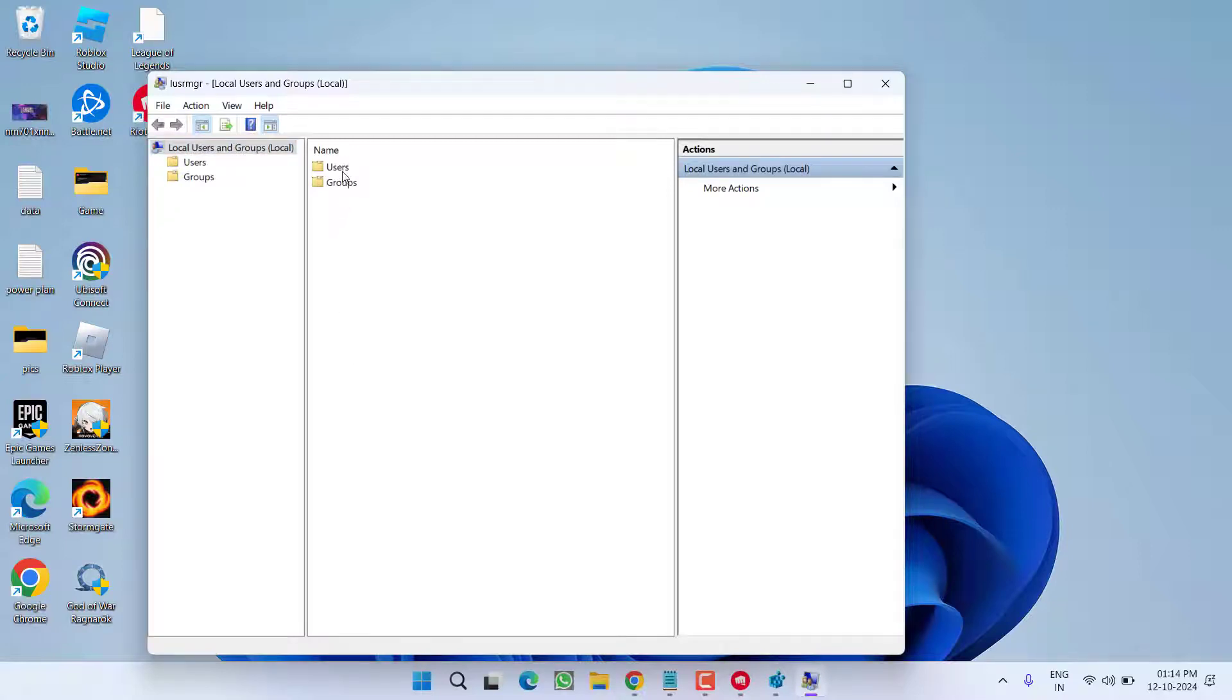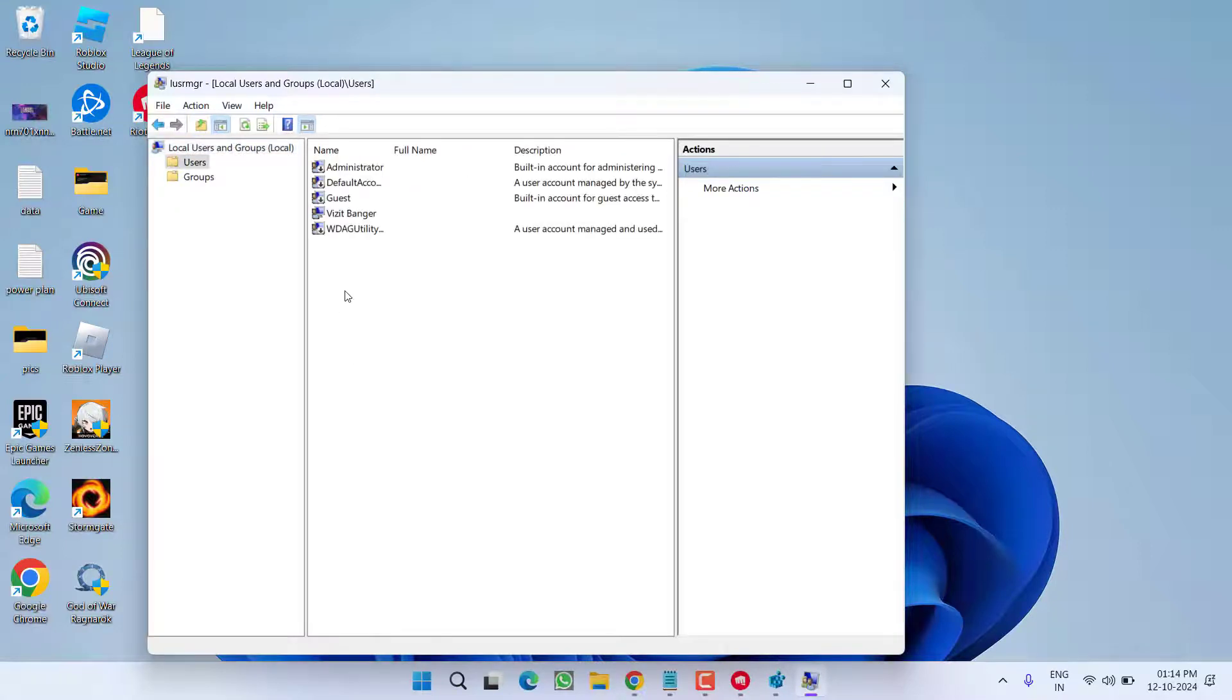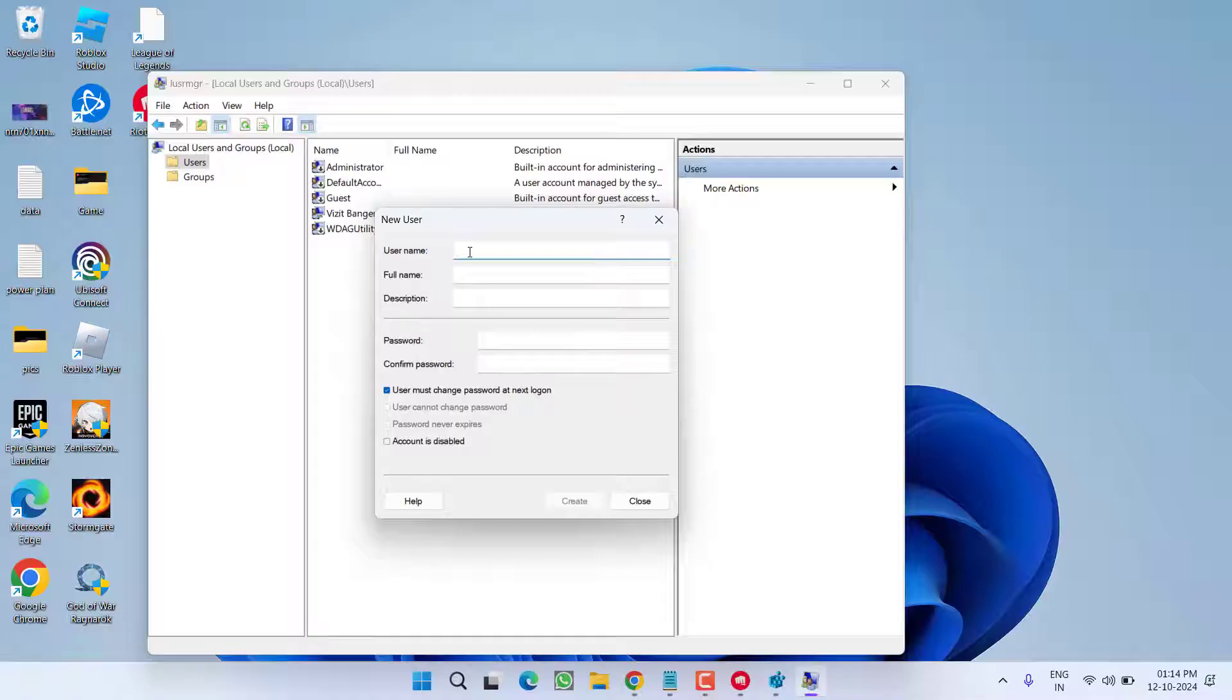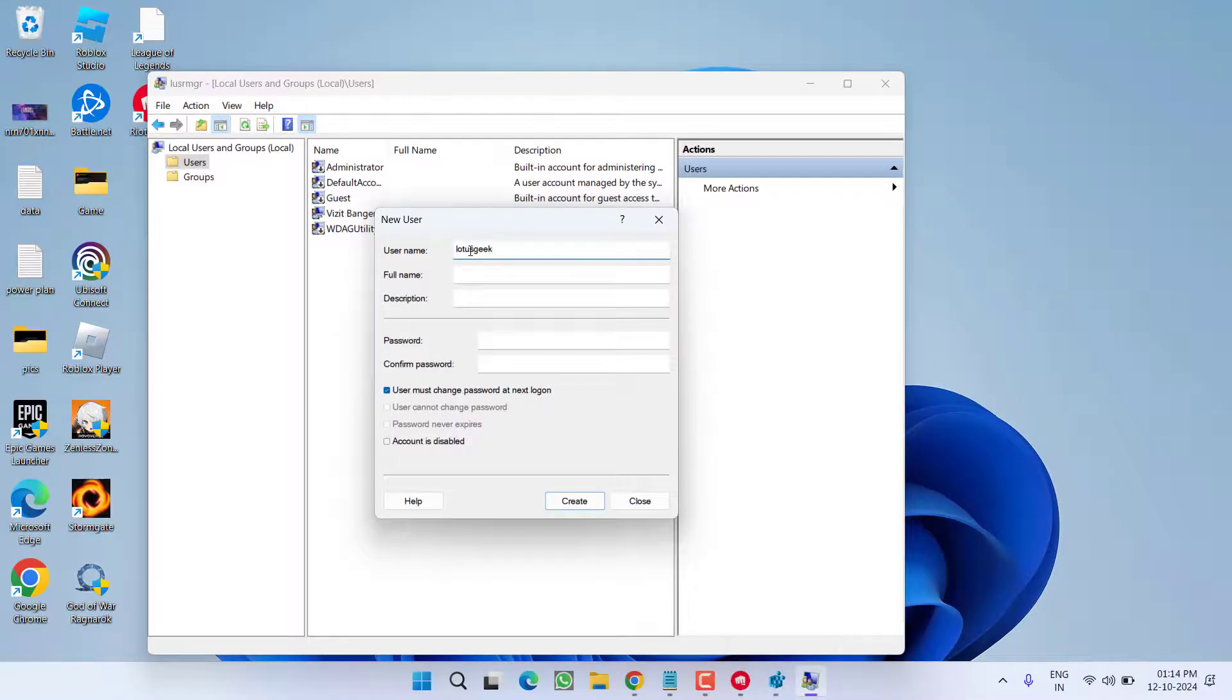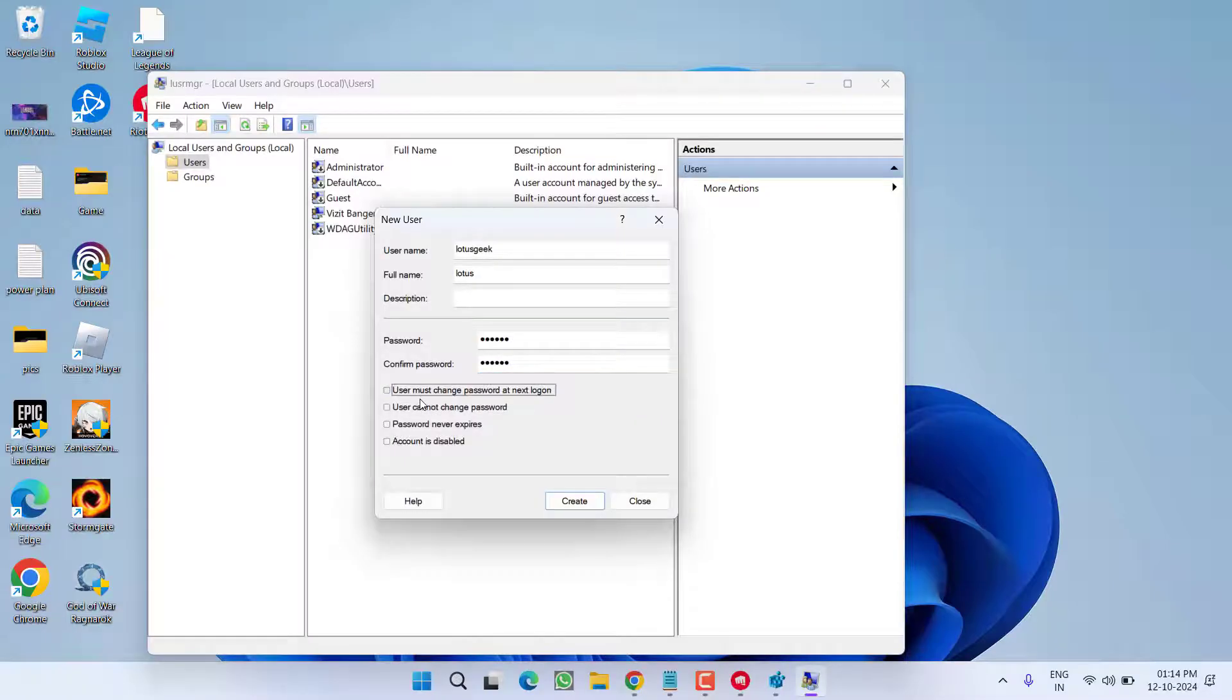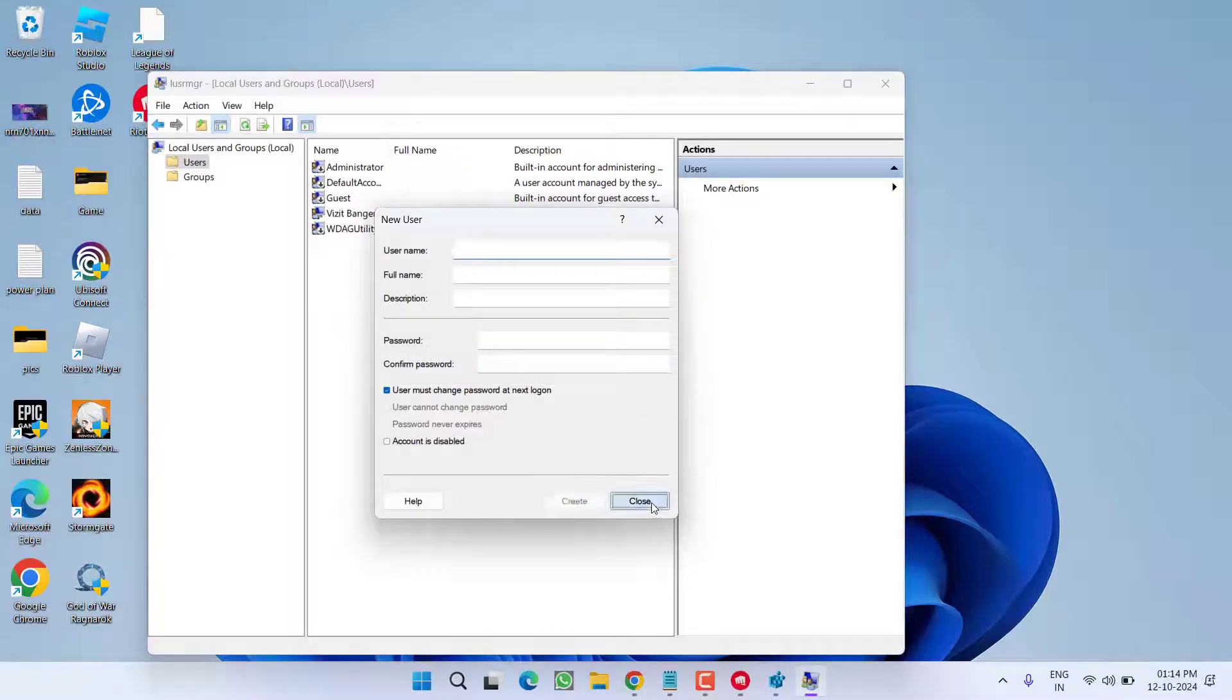Now, right over here, under the users, right click and choose the option new user. Give it any name. Suppose, I will give it a name Lotus Geek. Now, type in full name, description you can leave it blank and type in any password. Uncheck the option user must change the password and then choose the option create.